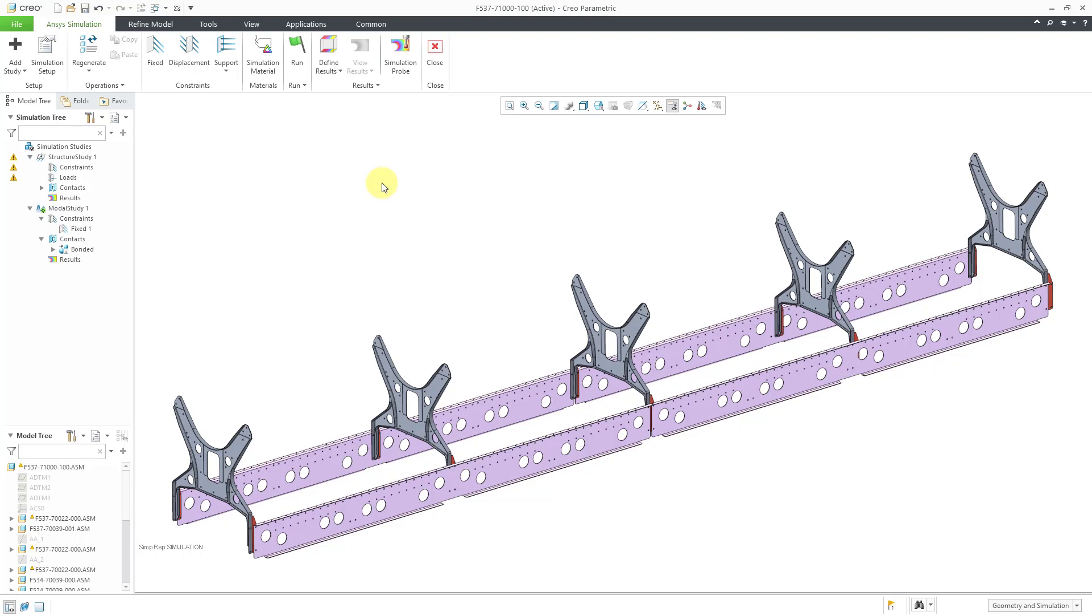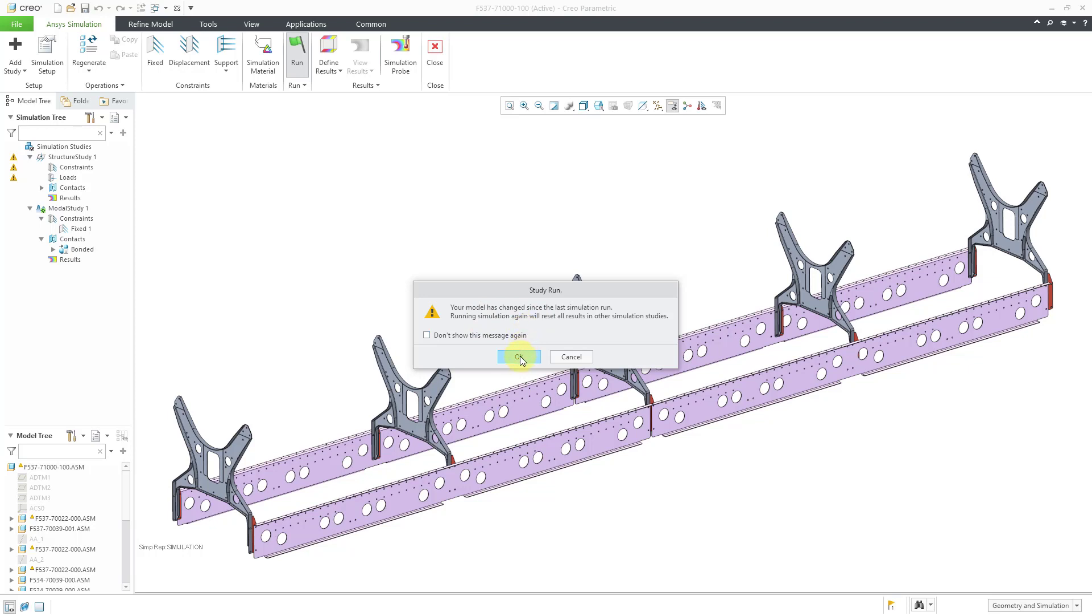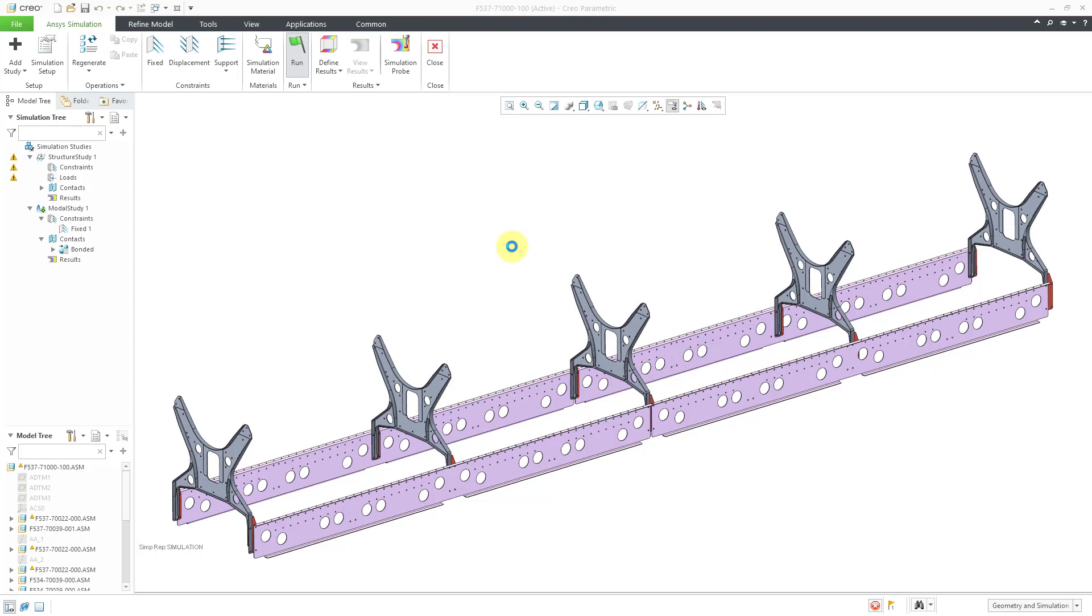As I was saying, all that I need to do to run the analysis is click on the Run icon in the ANSYS simulation tab in the ribbon. It tells us that the model has changed since the last simulation run. Let's click the OK button to reset all the results.